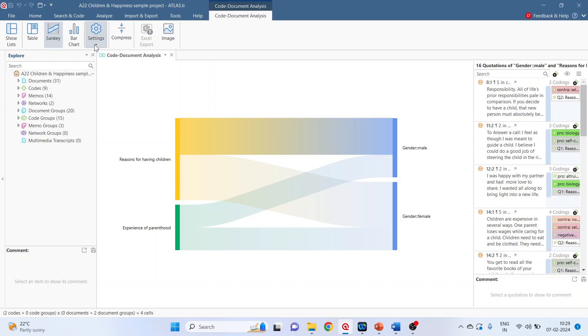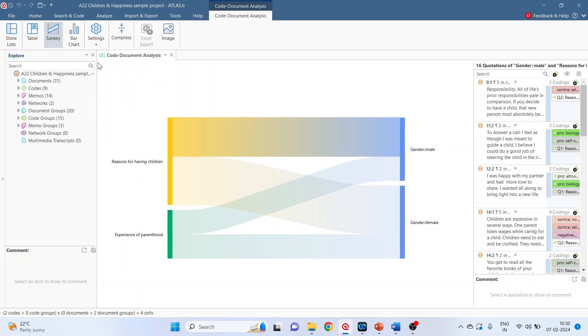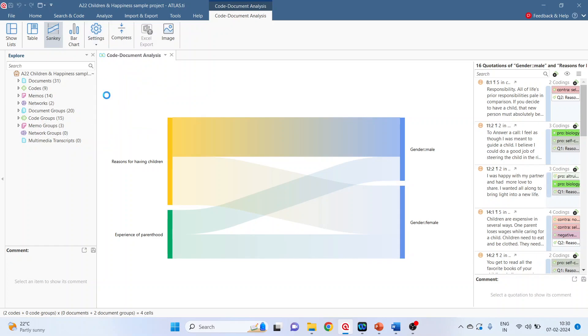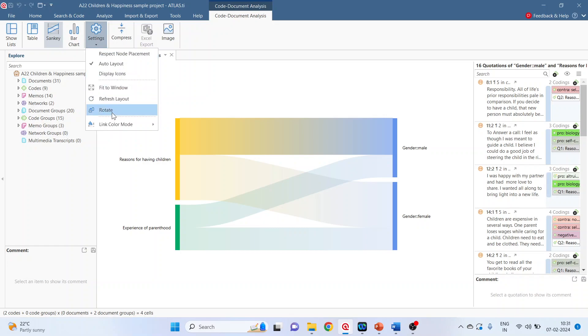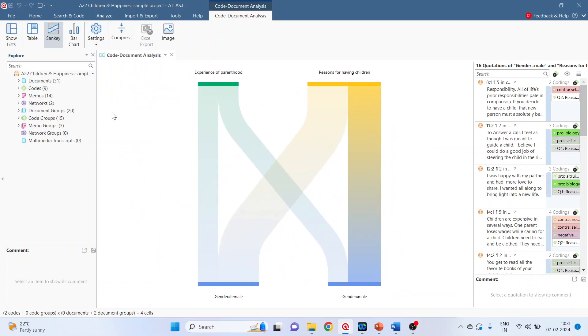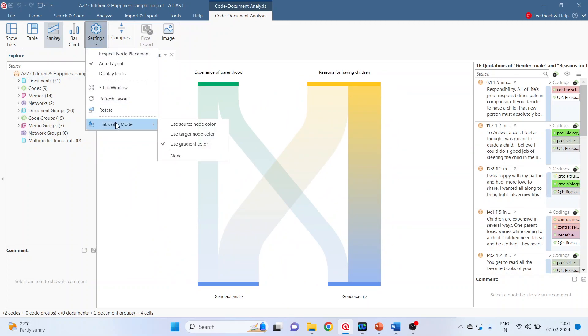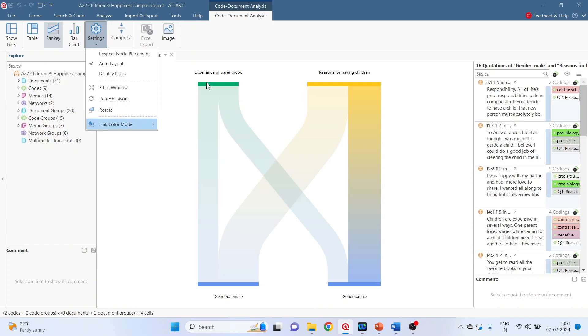Now again go in settings, display the icons if you want. Fit to window, refresh the layout. Again you can go in settings, click on rotate. Now the link color mode option is also available. Use source color node. So these bars will be displaying the color according to the experience of parenthood and reasons of having children.